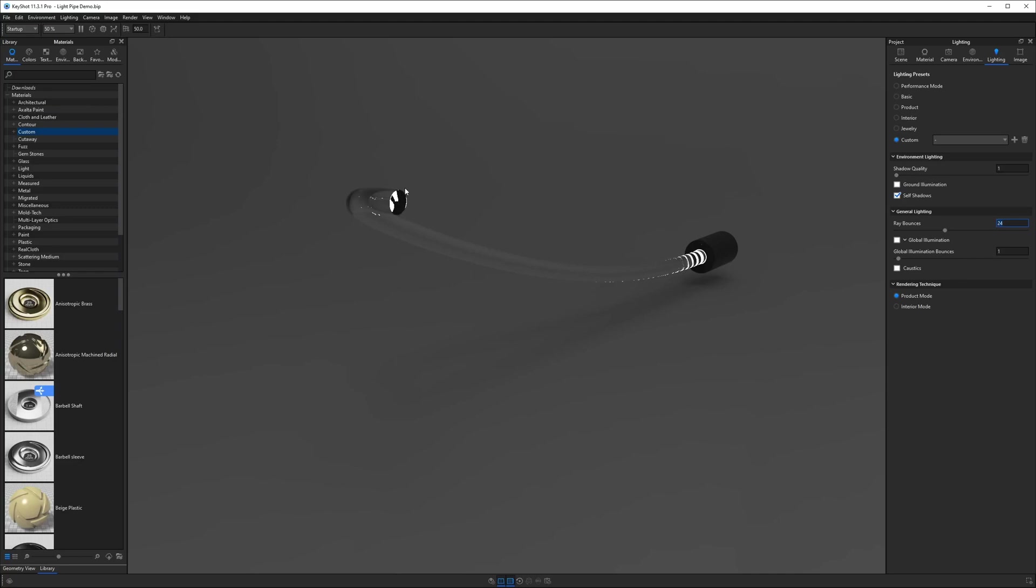To increase the light coming out we need to increase the ray bounces. Now this isn't actually making it brighter what this is doing is it's including the number of times light can be bounced within this tube to escape and so if we change this from 24 to 48 we should see we get more light coverage.